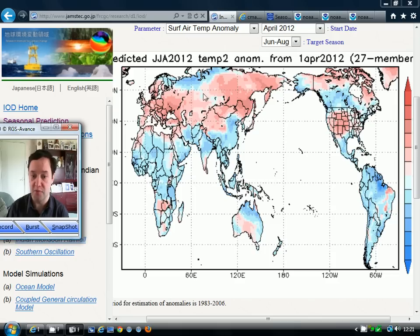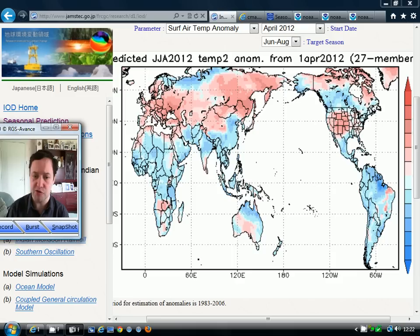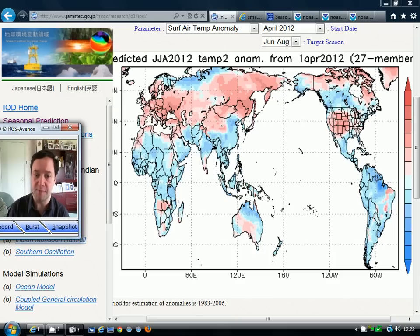Above-average temperatures are indicated by these pink colours, while below-average temperature anomalies are shown by the blue colours. The model is forecasting above-average temperatures not only for the British Isles, but for the bulk of Europe and Eurasia as well. Ireland is nearer to normal, and the temperature anomaly isn't greatly above-average — just a little bit. So it is going for a slightly warmer-than-average summer for the British Isles.